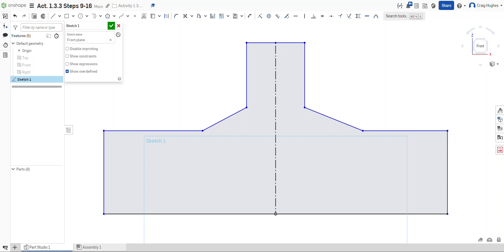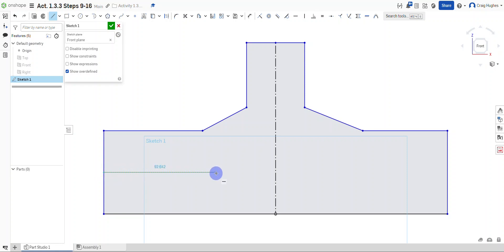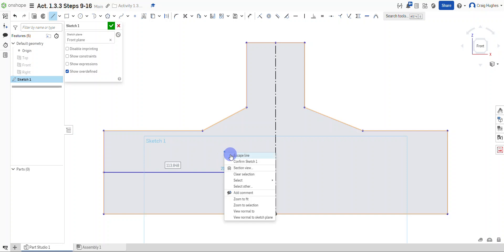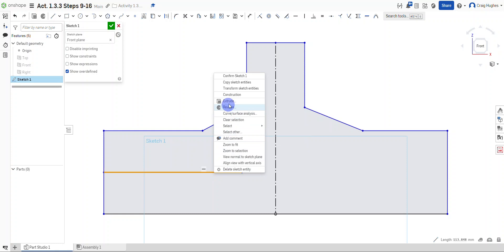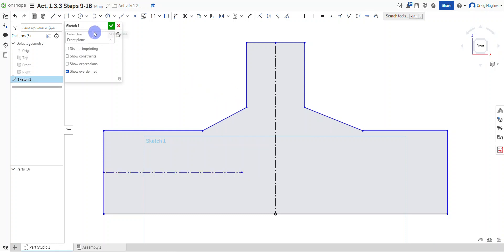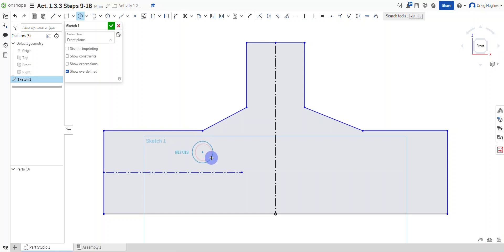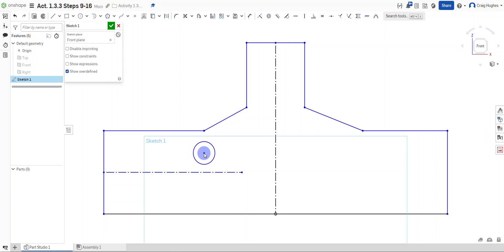Next, we'll create a horizontal construction line through the midpoint of line 2. I'll grab the line tool, find the midpoint of line 2 — there's the midpoint right in the middle — draw the line out, escape, then right-click and toggle it to a construction line. I'll also draw a center point circle, positioning its center so that a tracking line helps keep it vertically aligned.